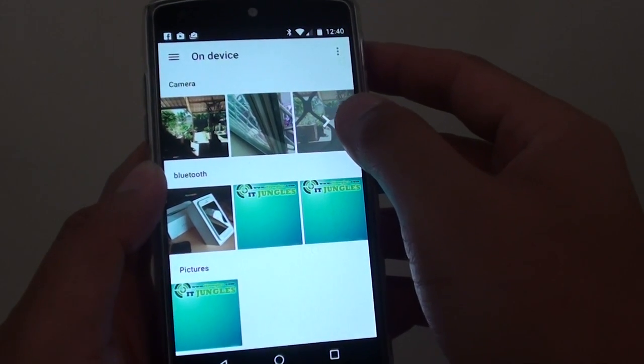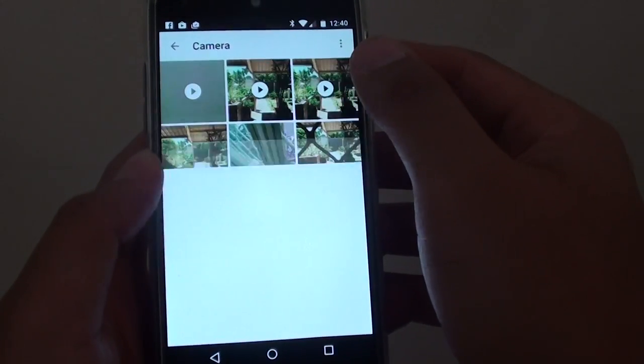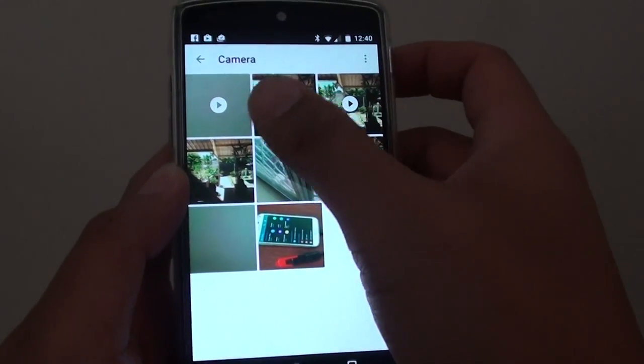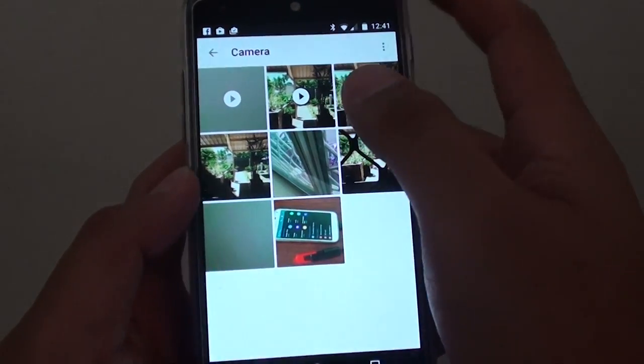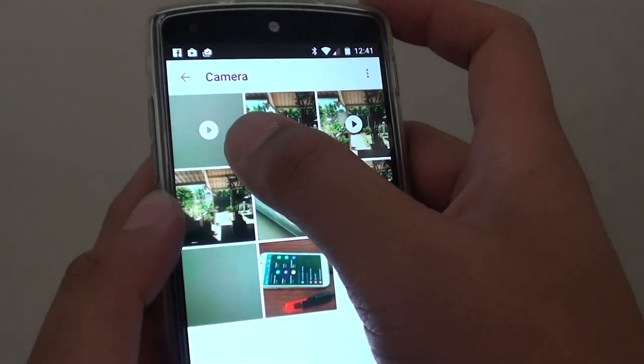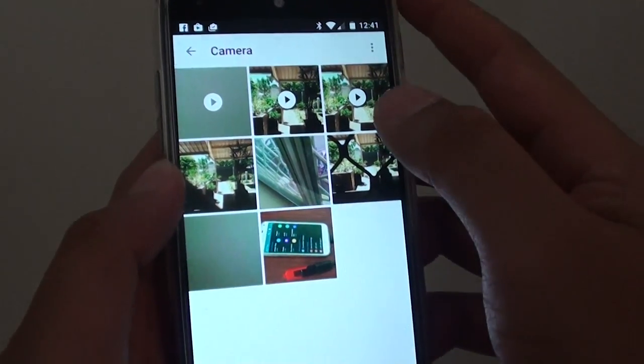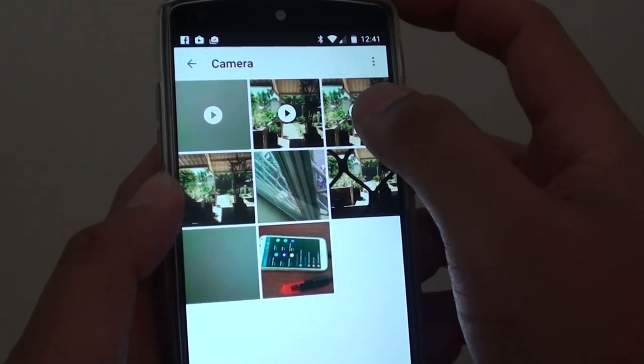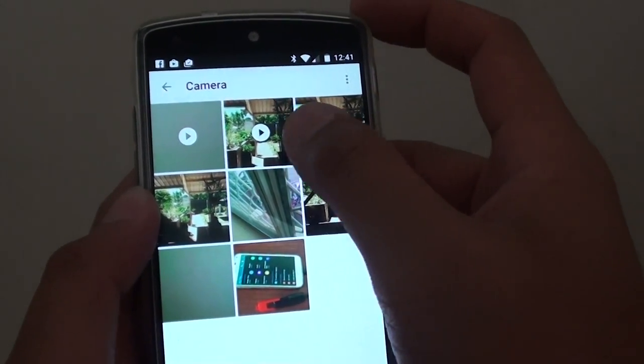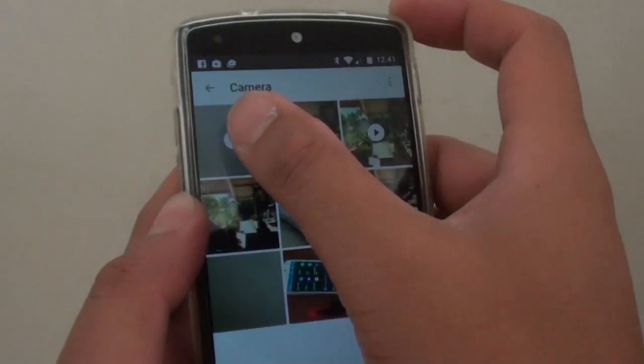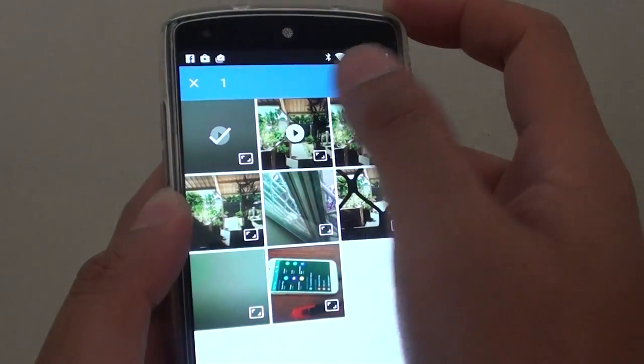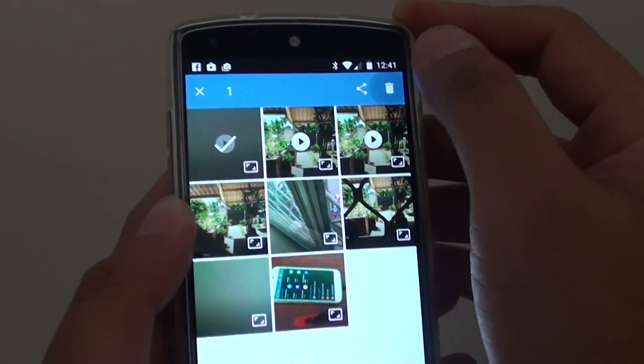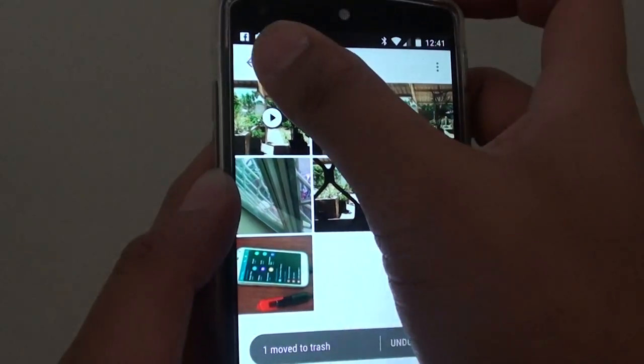Once you tap on that, there are video files that you can see. It shows a video icon with a play button in the middle, so that indicates it's a video file. Now if you want to remove this video file, simply tap and hold, then delete. That's how you can delete video files.